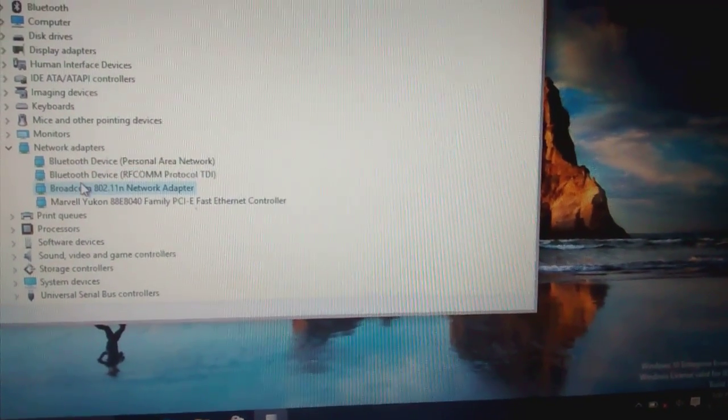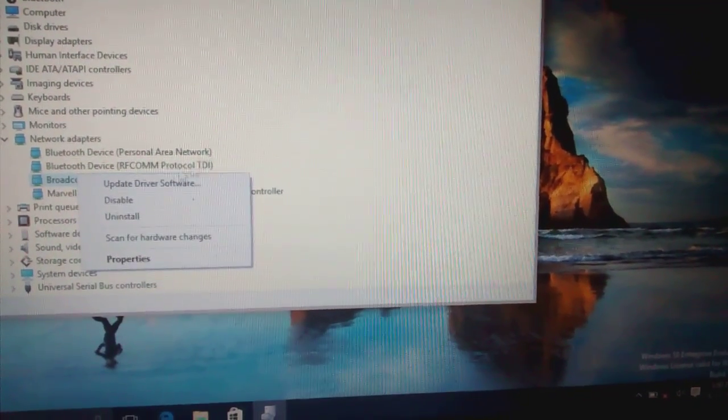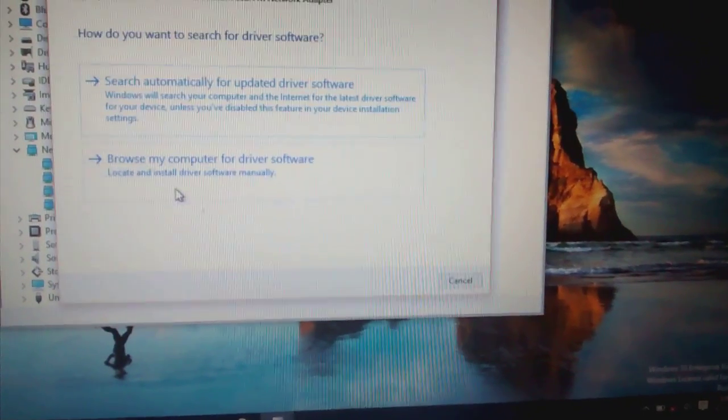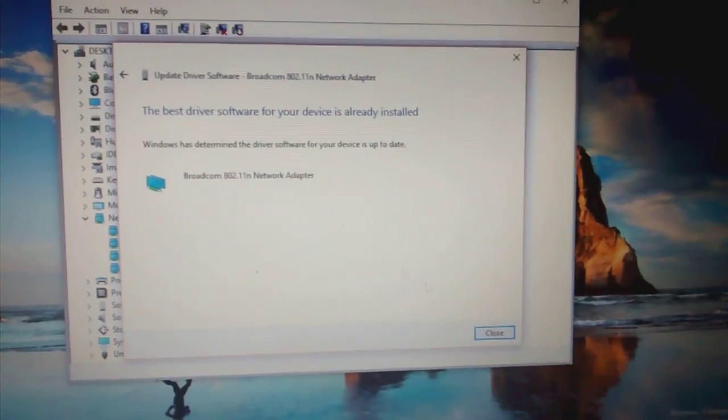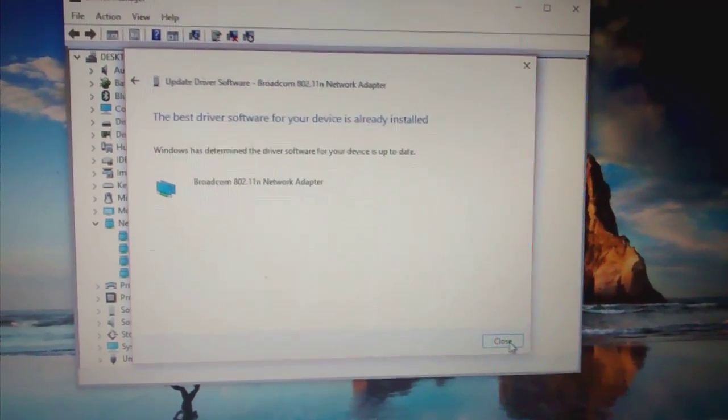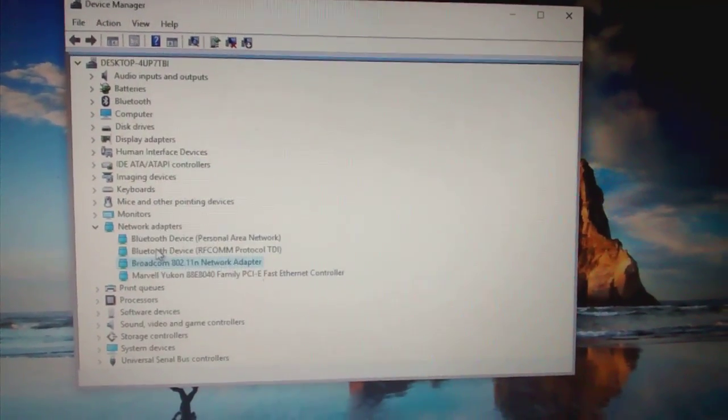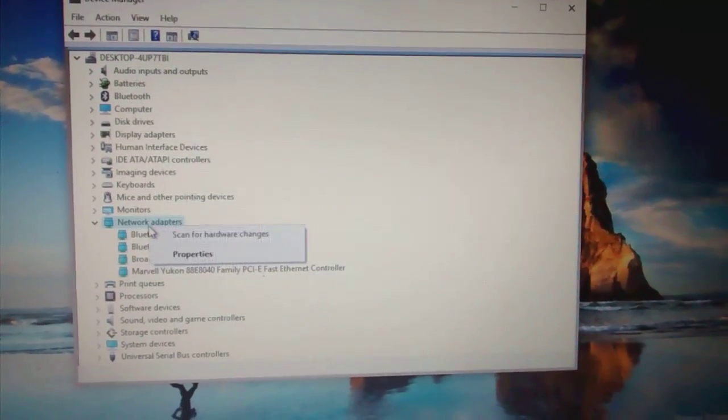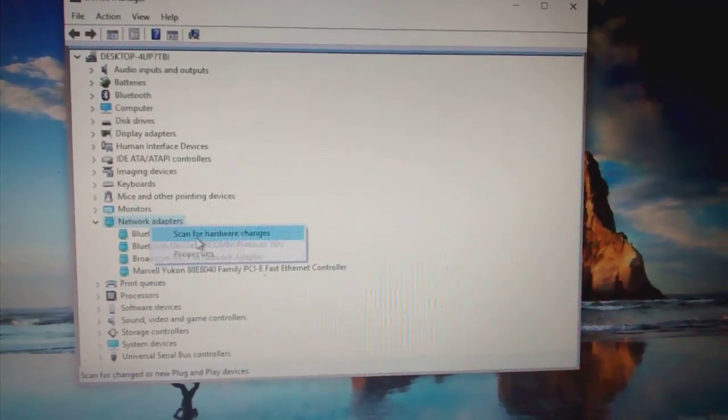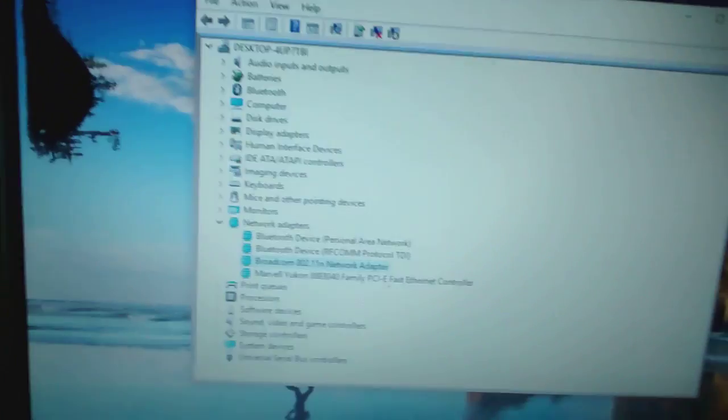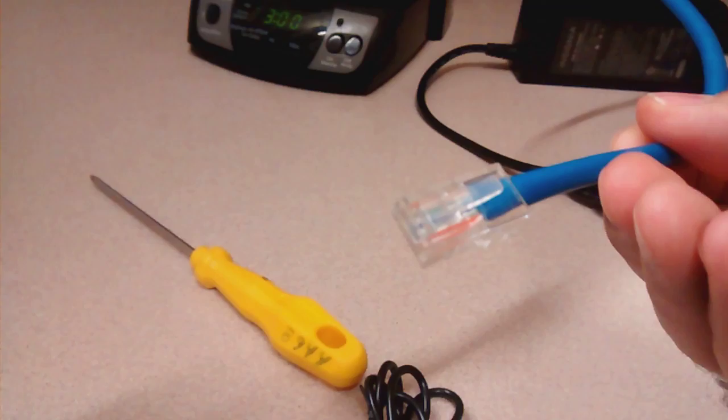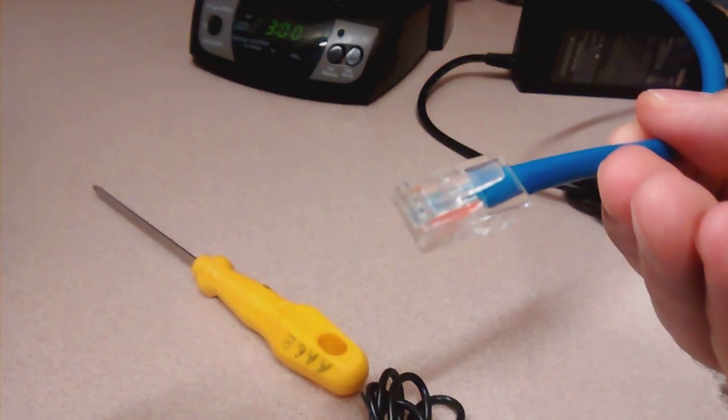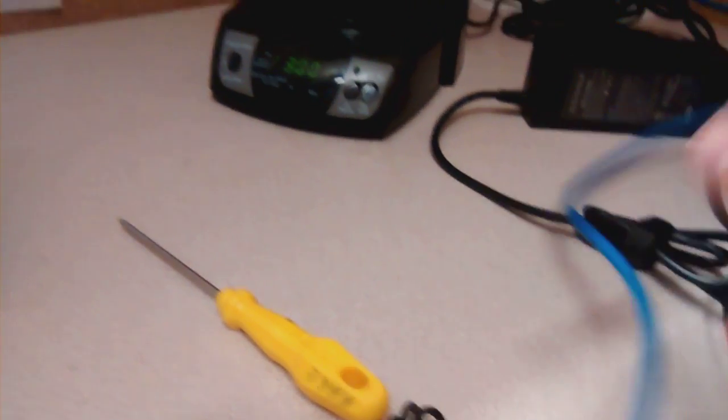But anyway, they can fix it later and you can start using Windows 10 right now. When they fix it, you install your card back. Keep using it on ethernet, on cable, or buy one of those thumb drives and you're going to be fine.